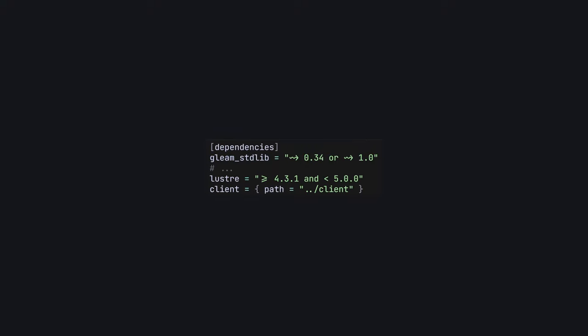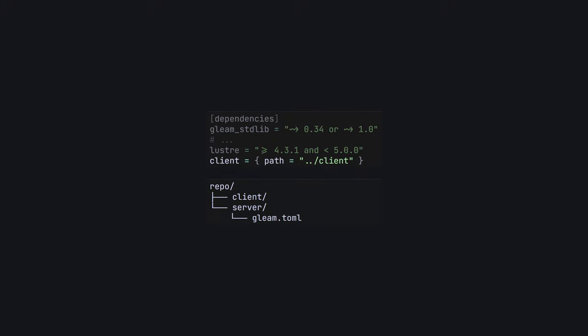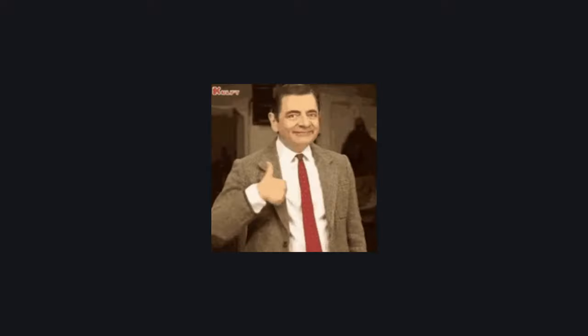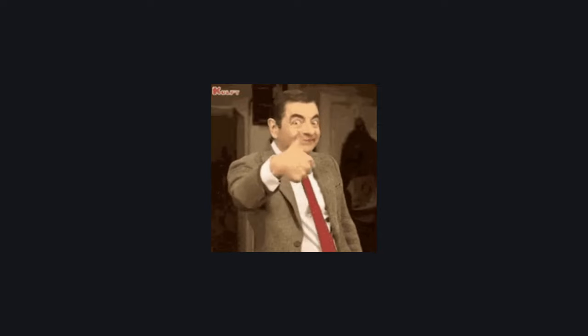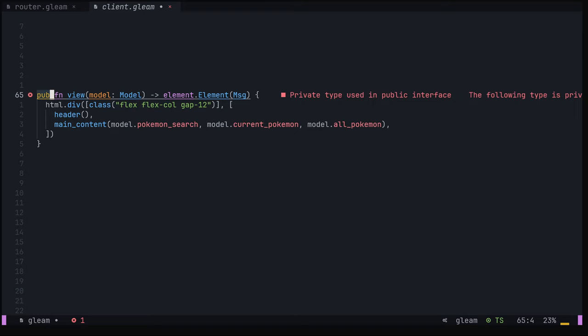In our server's gleam.toml file, we can specify our client project as a path dependency using the syntax here. The path is that of the client project directory and it's relative to the gleam.toml file. Once done, it's worth running gleam depth update to make sure everything is properly linked up, and then you're off to the races. We can now use any public code from our client project in our server.